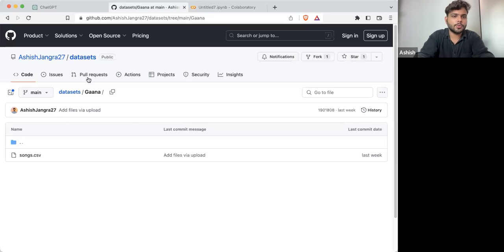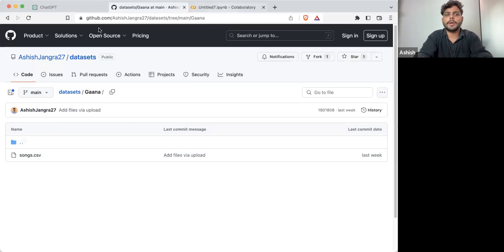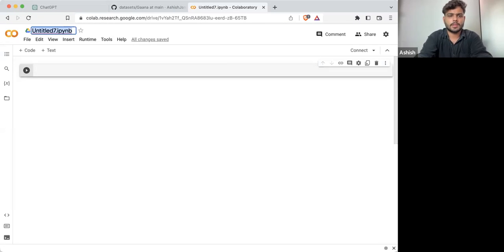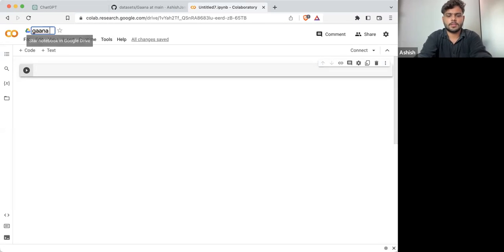First of all, we need to load this particular songs.csv. Let me write the notebook title: 'Data Analysis'. And if at any point anyone finds any difficulty or issue, they can post it in the chat.